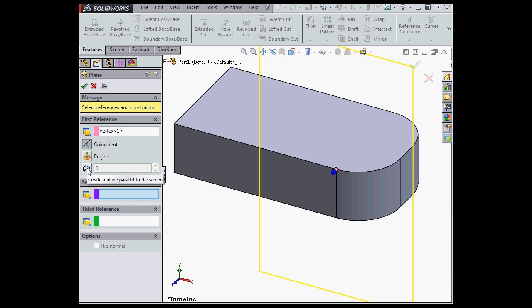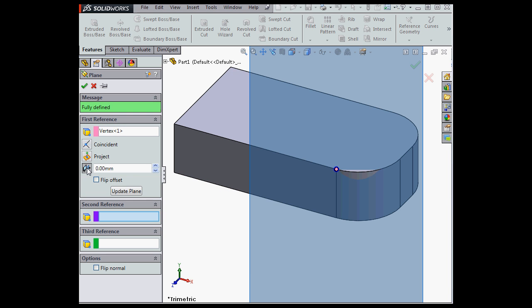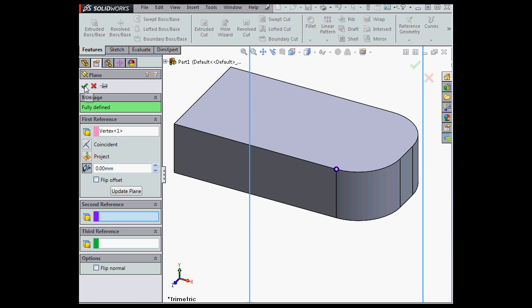Create a plane parallel to the screen. We can also specify the offset distance, and let's click Accept.